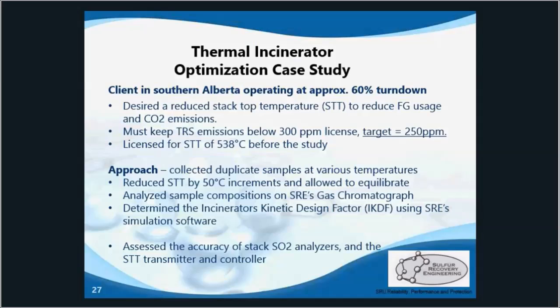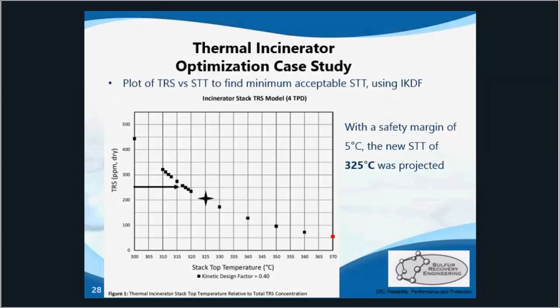We took samples at various temperatures in 50-degree increments, then used those results in our simulation to determine the IKDF. These samples also give us a comparison with the stack analyzers to determine their accuracy. Once we analyzed those samples and put them through the simulation software, that spits out an IKDF — the kinetic design factor — and with that we can develop this curve.